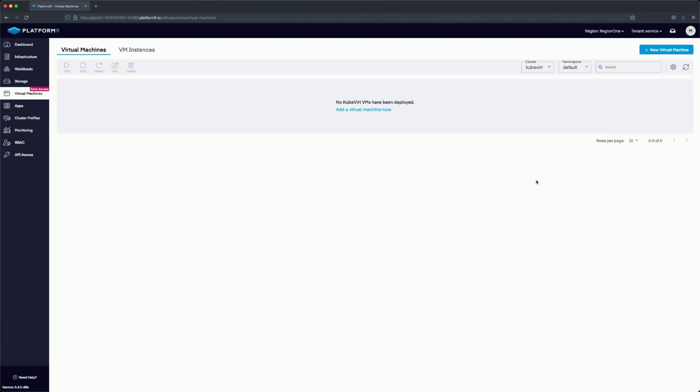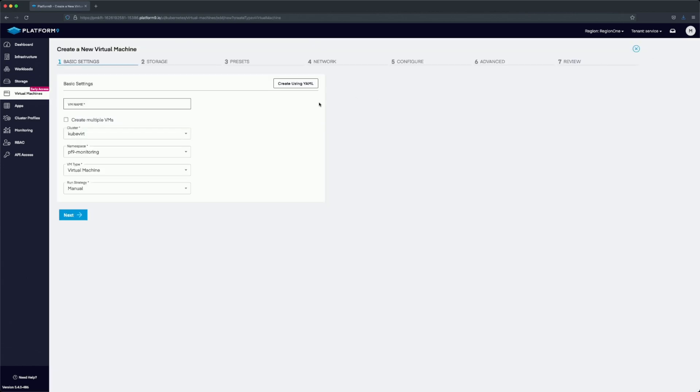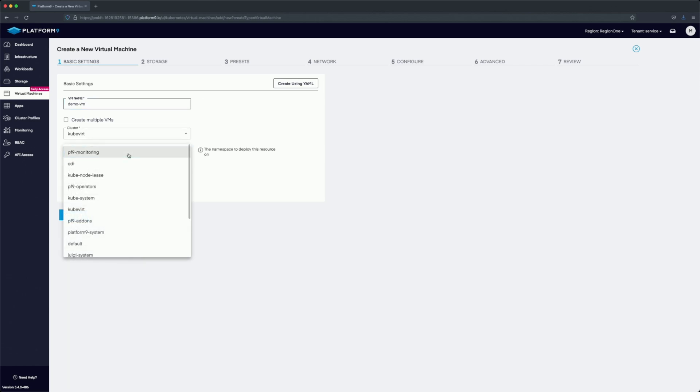Welcome to Platform9Shorts. Today we're taking a look at the new KubeVirt UI. We're going to get started with the new wizard by creating a new virtual machine. We'll name it and select a namespace of default for it.